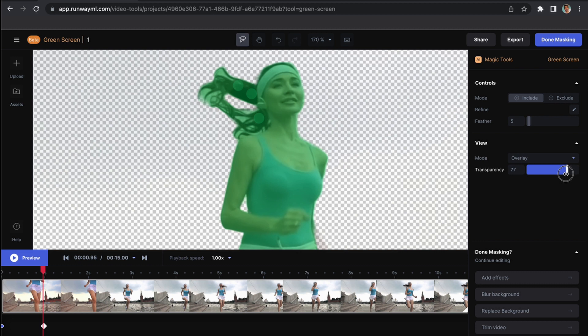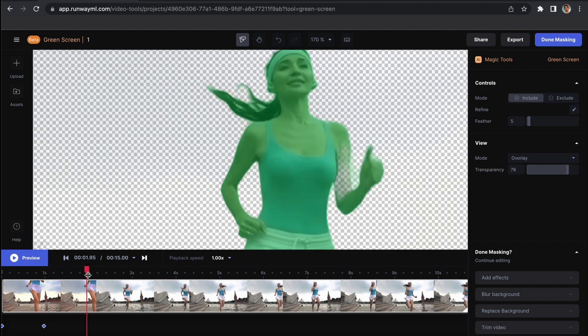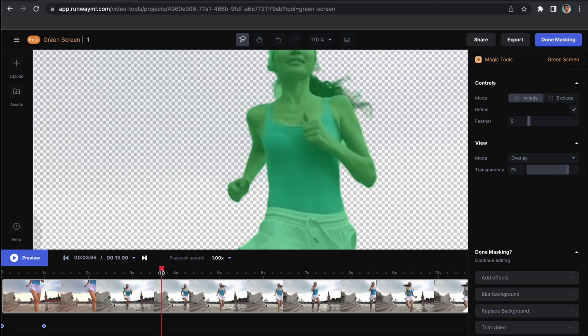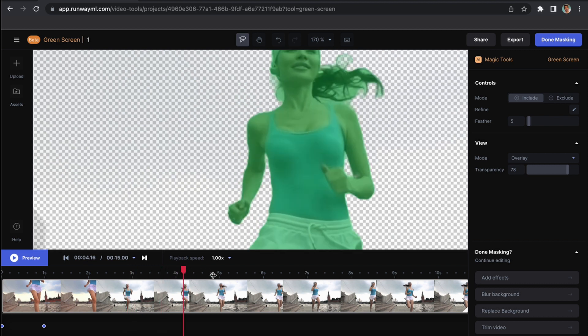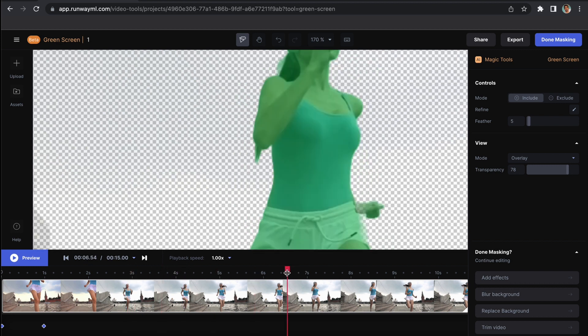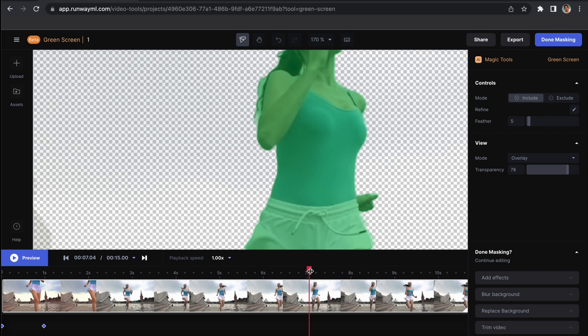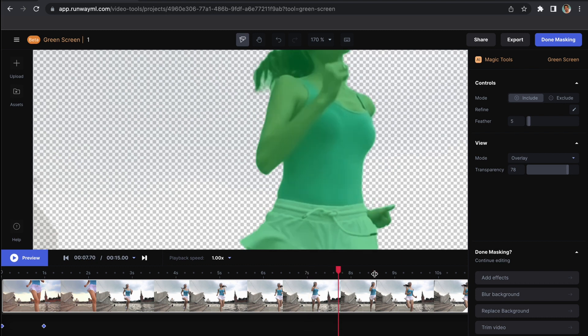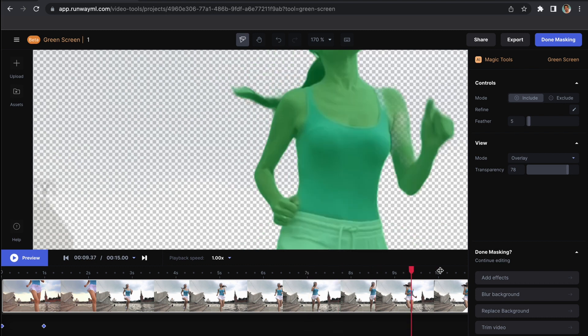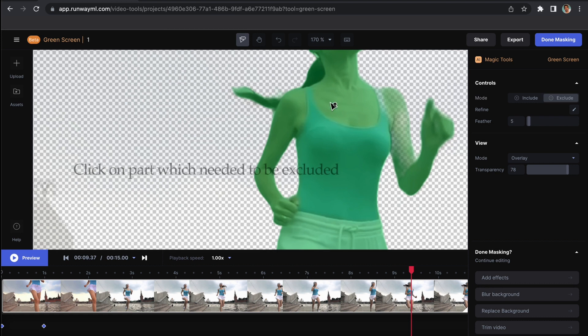They have already fully tracked the girl running. If you want to exclude something from this footage, there's an option called Exclude. You go here and click here Exclude, and it will automatically exclude it.